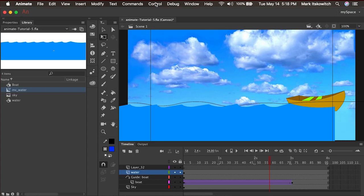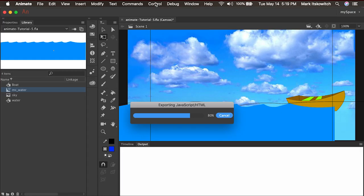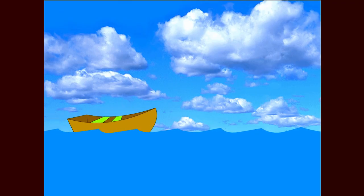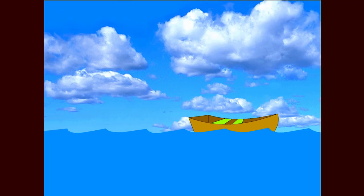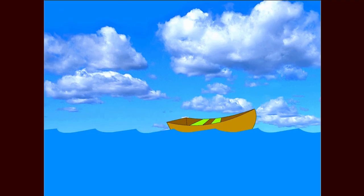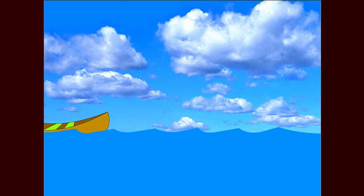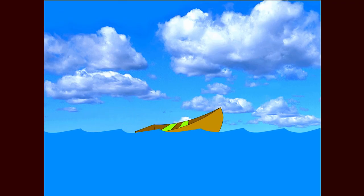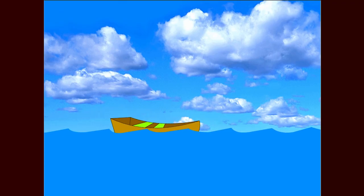which means if we go to scene one and play it back, we see nothing really happening. But if we test our movie by pressing command return or control enter on a PC, then we see the movie clip and the boat playing. And we see that the water is continuously looping. It's not a perfect loop, mind you, but you have an idea now of how the movie clip works. I can create one simple animation and have it loop over and over again.